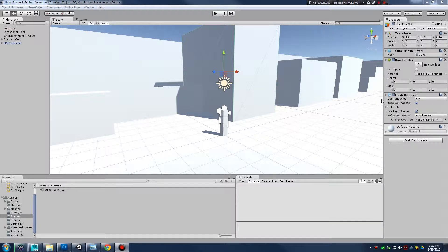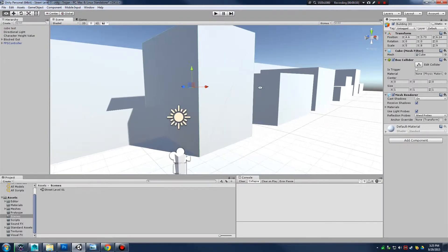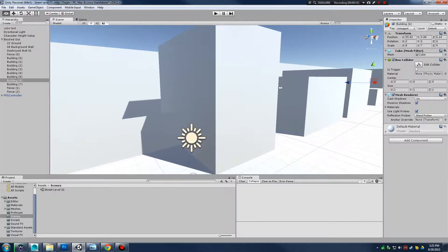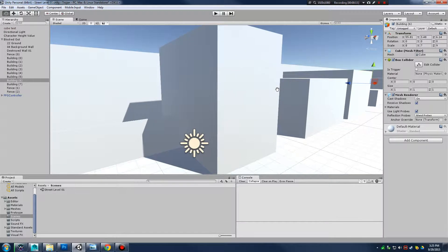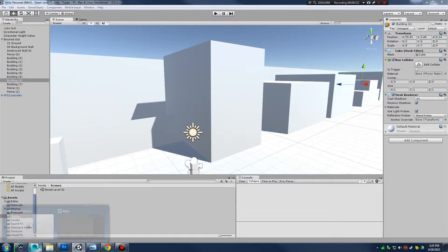Last video we were taking a look at how we can make tileable textures so we can get our base buildings completed. We have our base buildings blocked out, so why don't we just get into Maya and start building out our buildings.